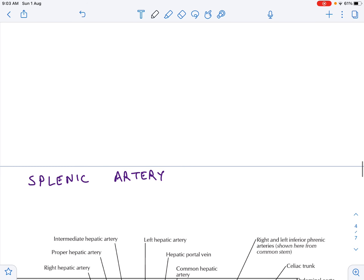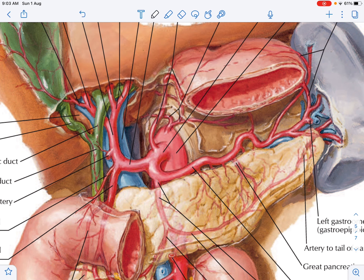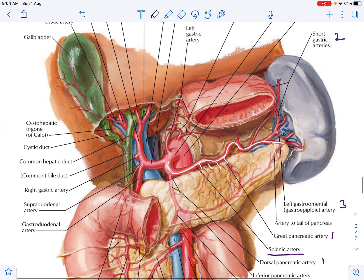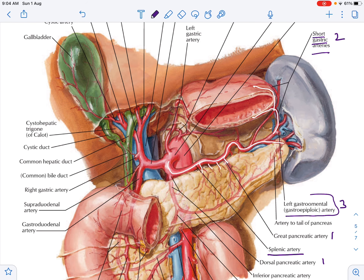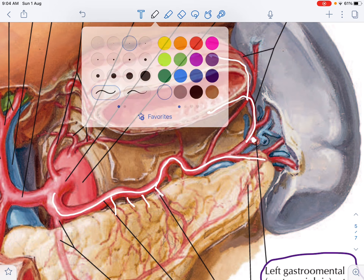The third major branch of the celiac trunk is the splenic artery, which is a very tortuous artery. As it courses along, it first gives numerous pancreatic branches — some named, some unnamed. It then gives short gastric arteries. It also gives something called the left gastroepiploic artery, also known as the left gastro-omental artery. The splenic artery then terminates by supplying the spleen.